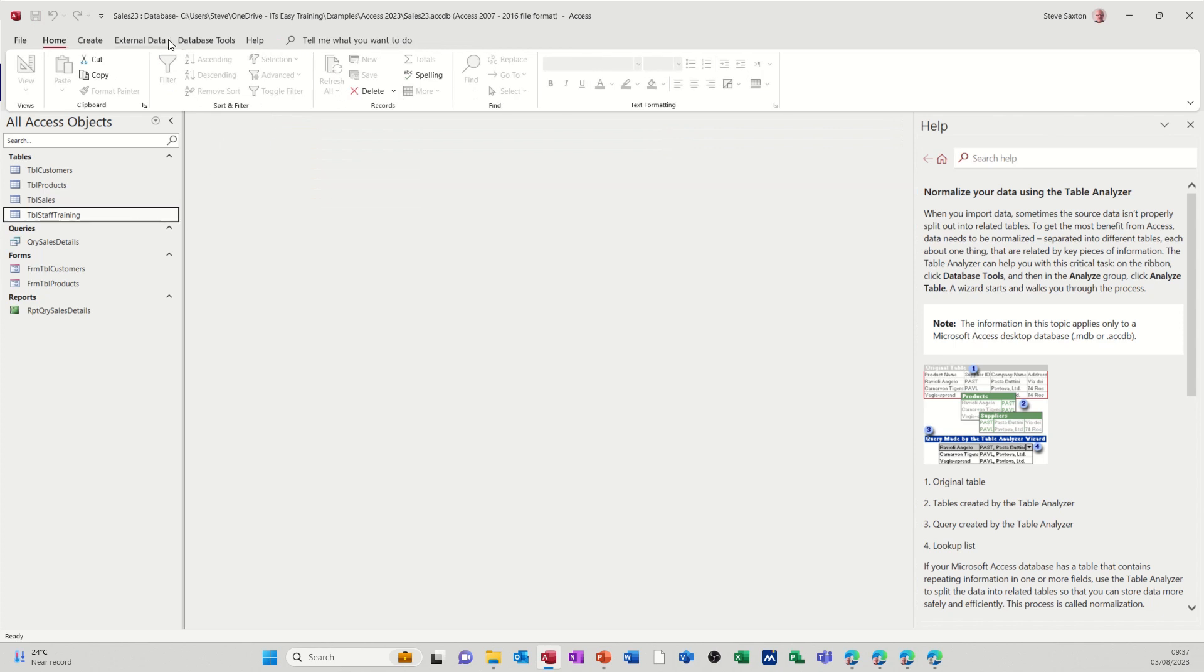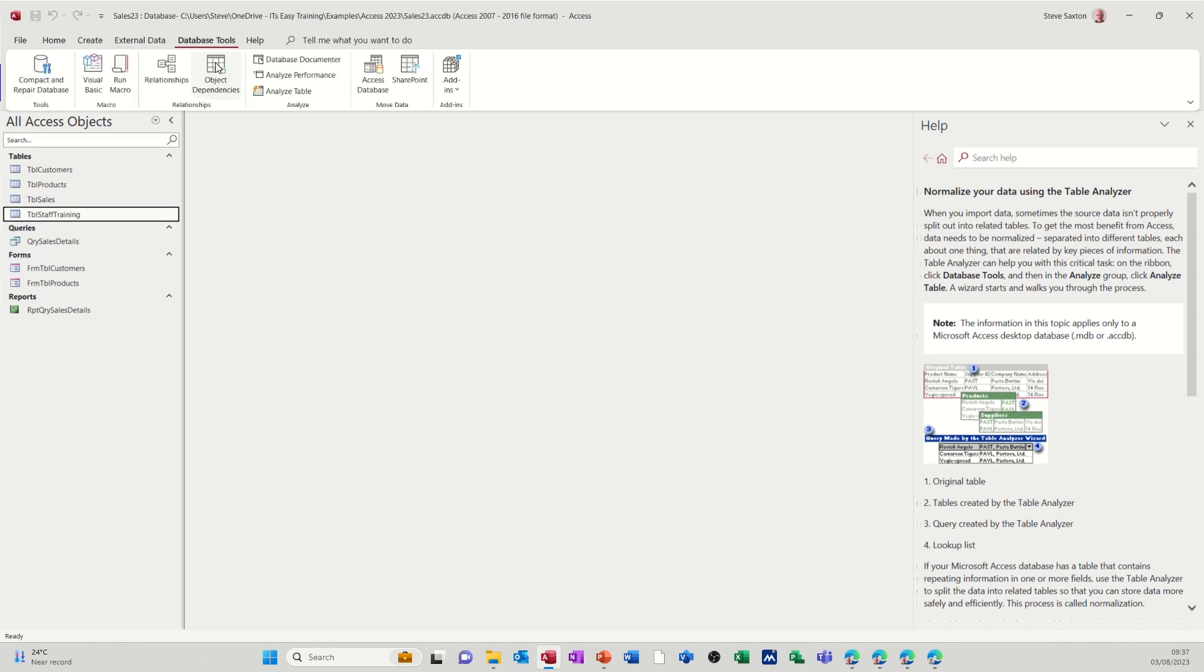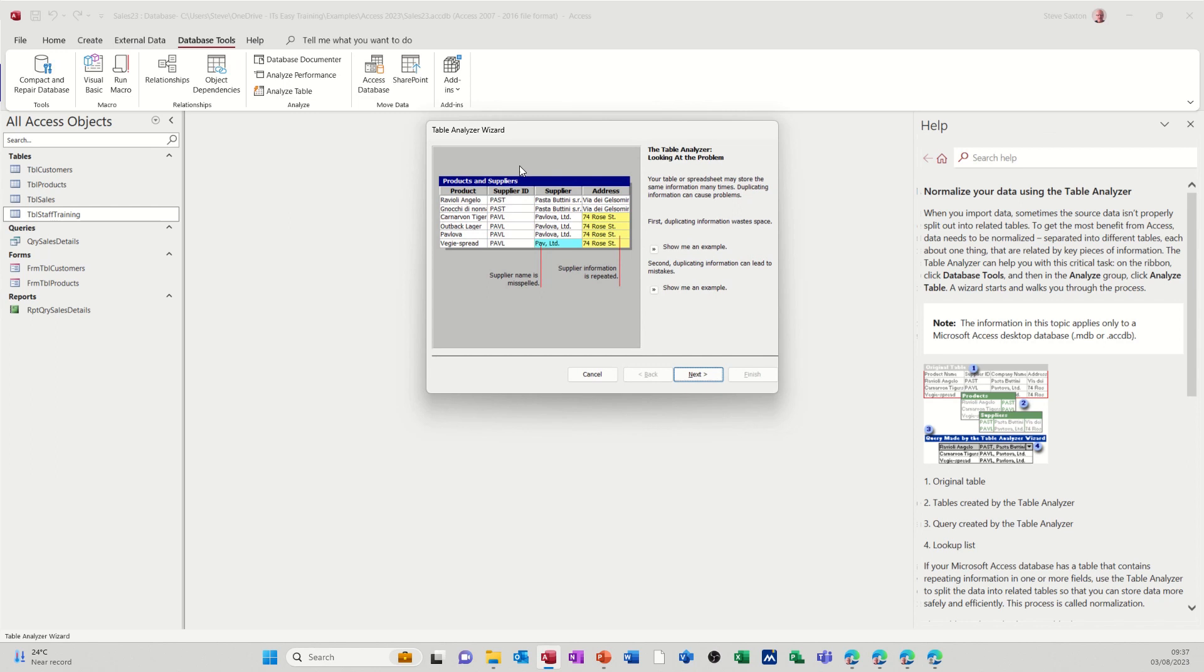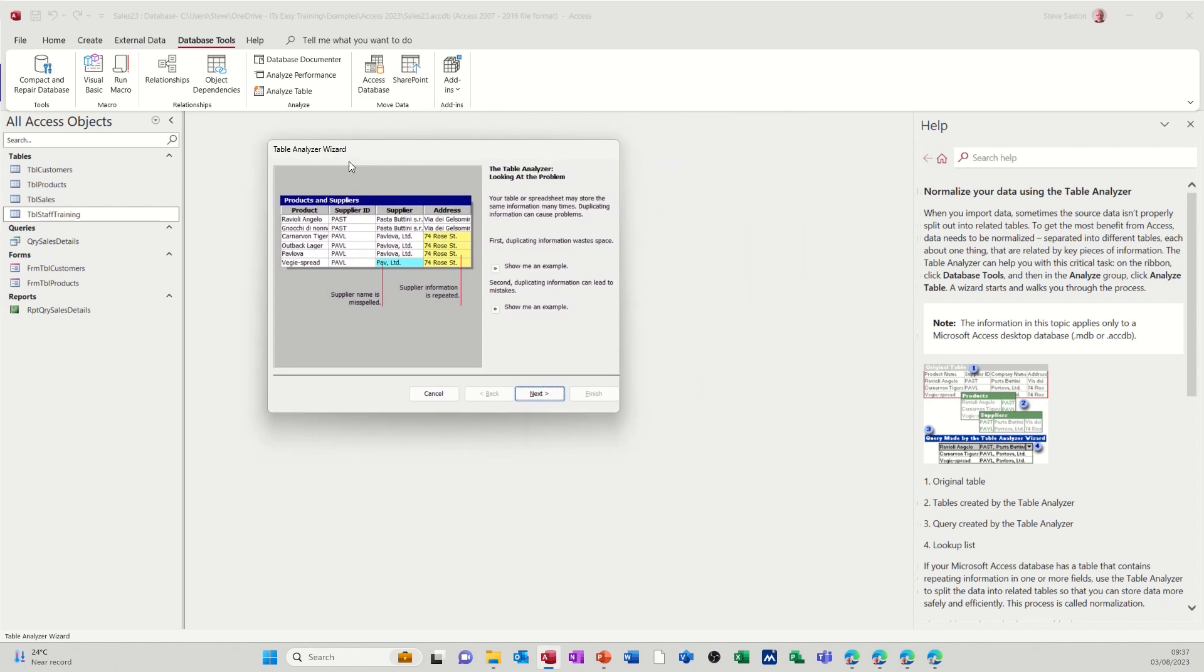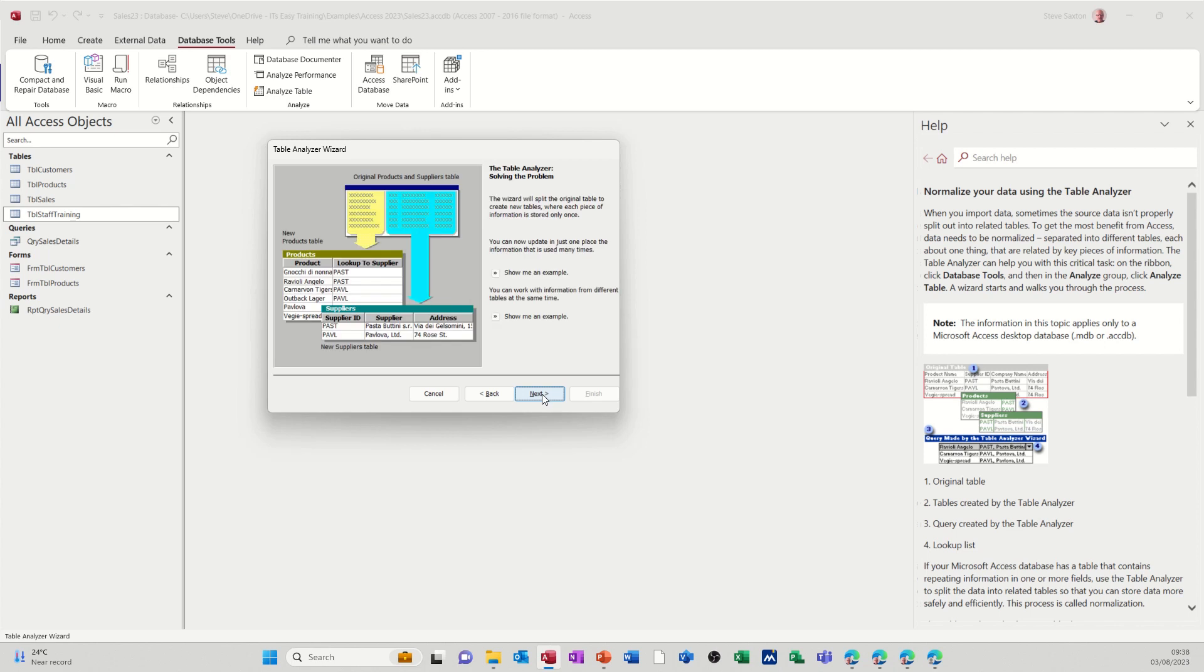So let's try this, see what happens. So Analyze Table. Now it starts the Analyze Wizard and it starts explaining what it's going to do. Now you've got options here: show me an example, show me an example for each of these. But what this is quite useful for doing is splitting your tables. And then you can edit those tables yourself at a later date if you so wish, or you can just leave it however it creates it. I'll just go through this wizard and you can see what it's going to do.